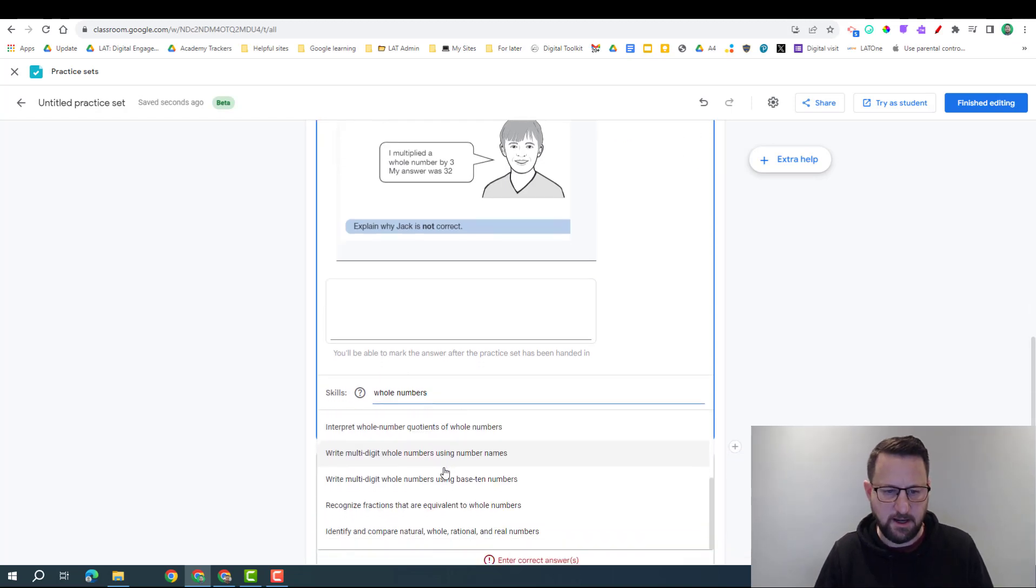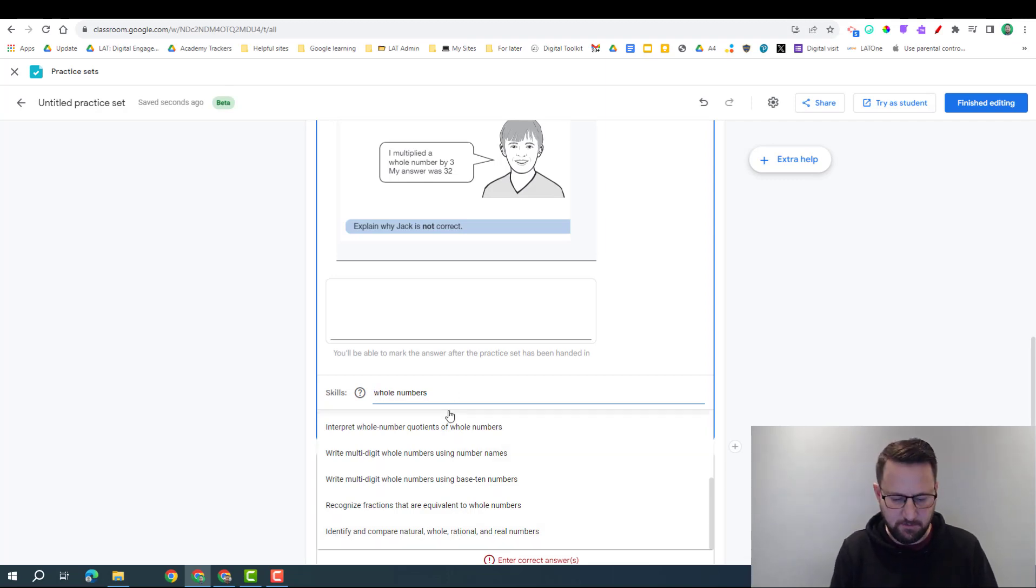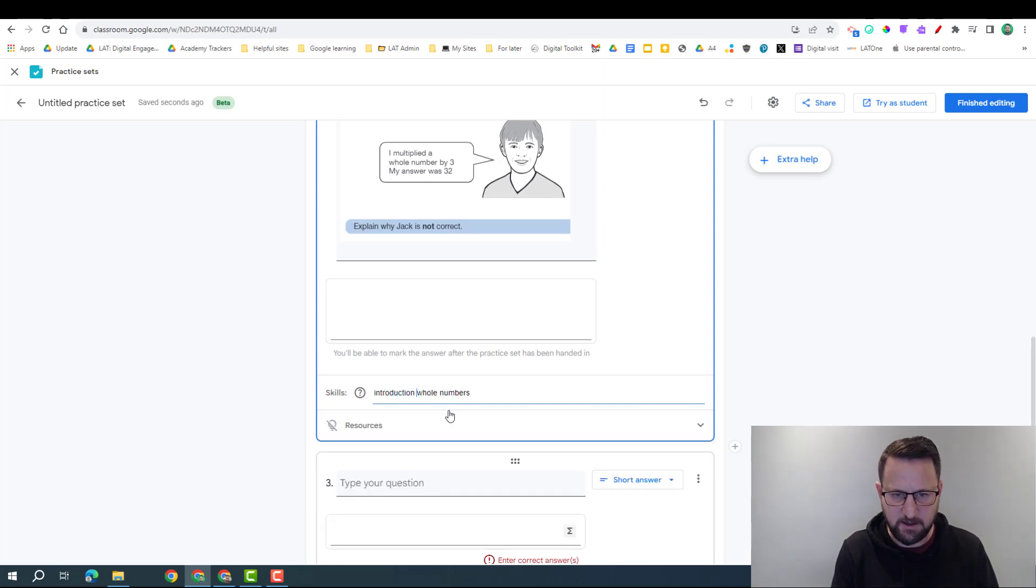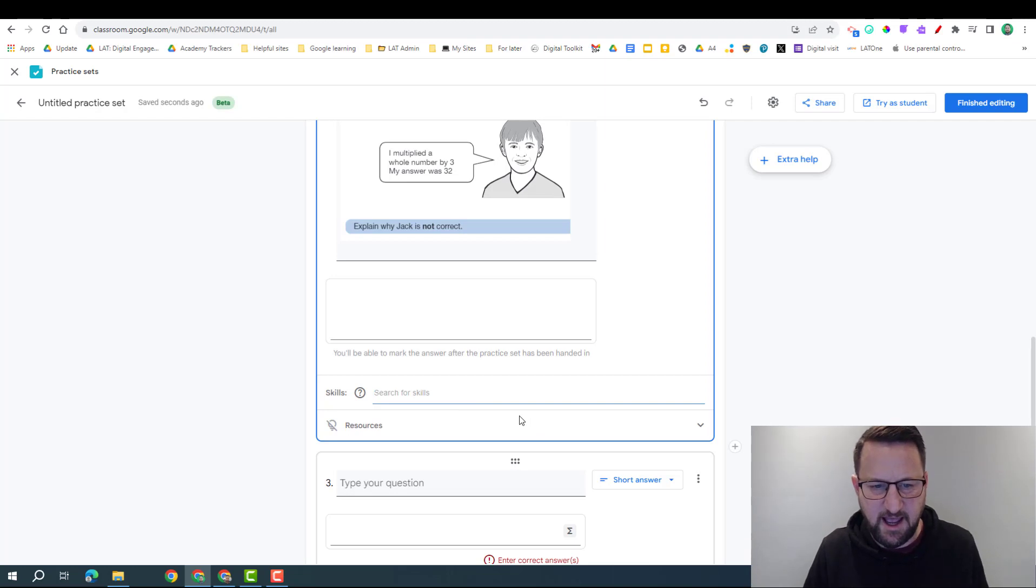Again, it's not identifying a skill that I would really want, just an introduction to whole numbers is what I'm looking for. So it's all a bit more complex, so as you can see the skill side hasn't really come through.